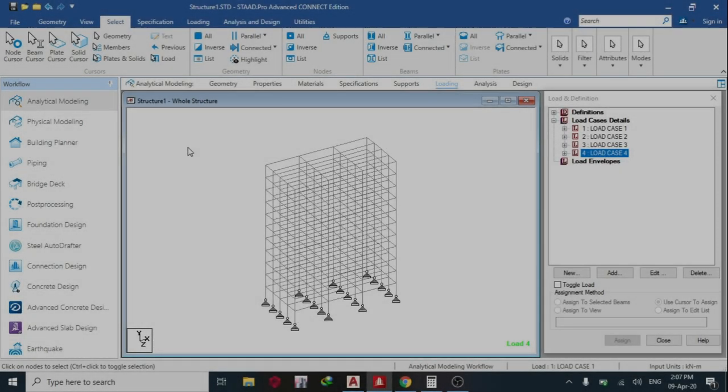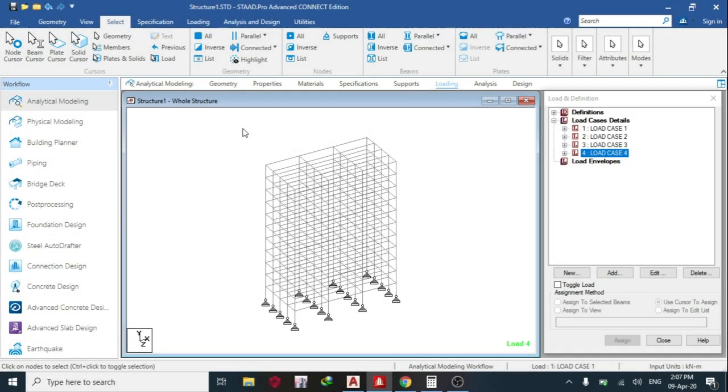Okay, good day guys. Welcome to today's lesson on STAAD Pro Connect Edition. Today we are going to learn how to create load combination automatically using Eurocode.